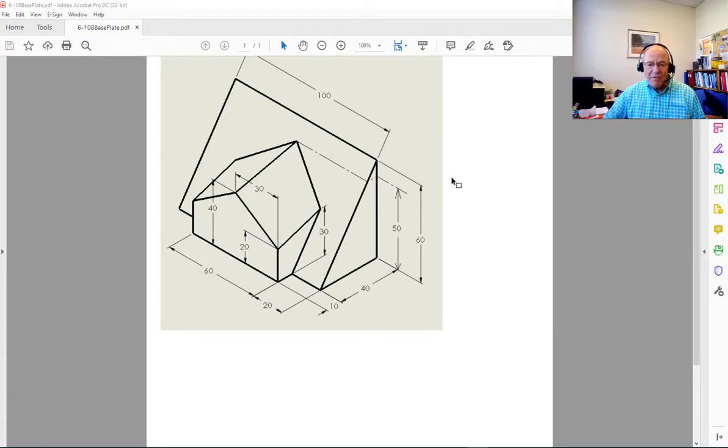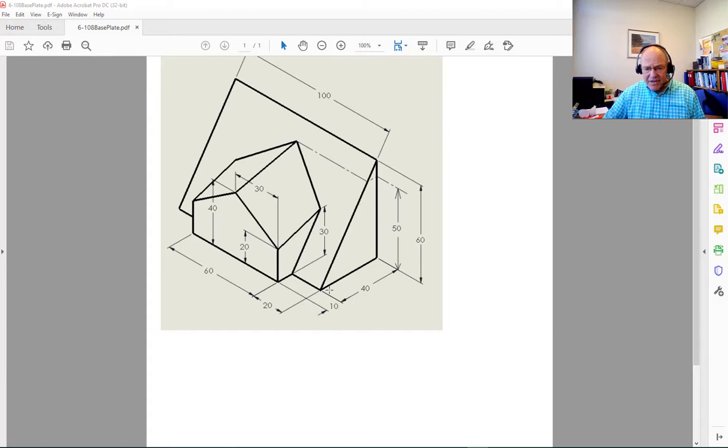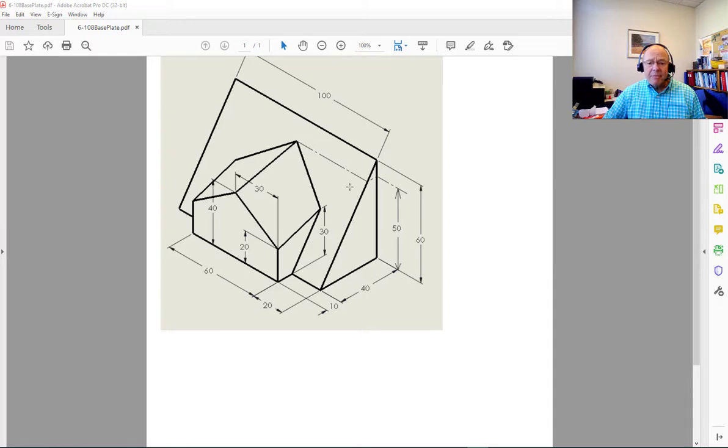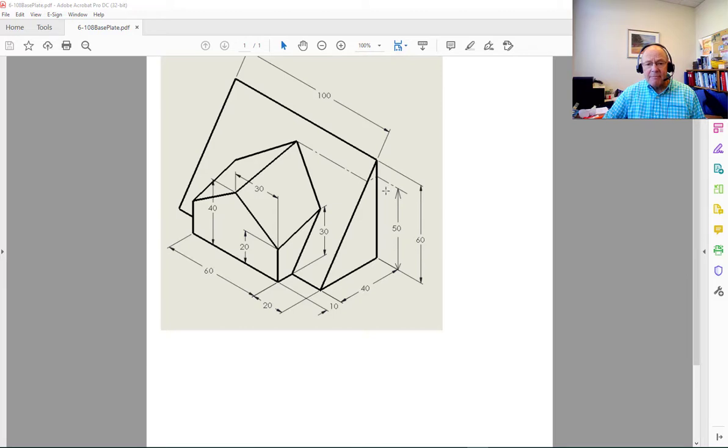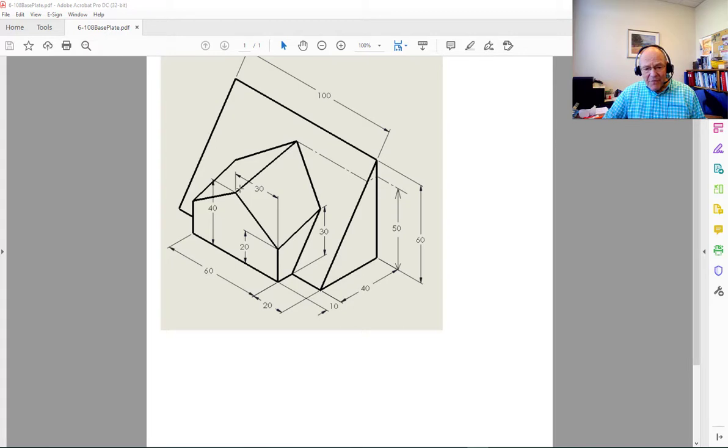So I'm going to show you how to create this part, at least one method. There are a number of ways you could do this, some of them could get kind of complicated. What I'm going to do is create that triangular shape first which is quite simple and then I'm going to put some reference lines in so that I know where that 50 millimeter dimension is.